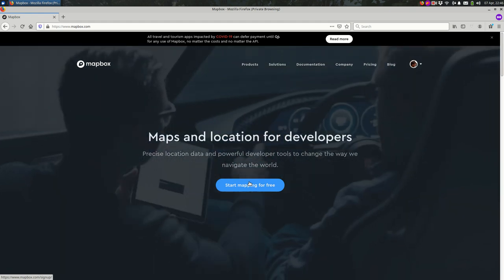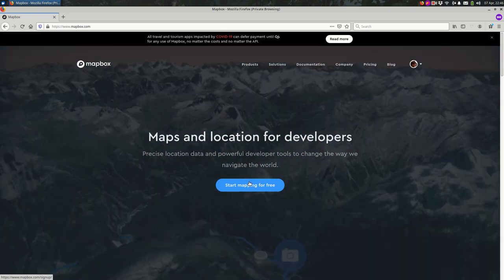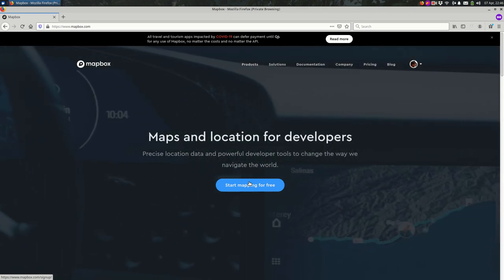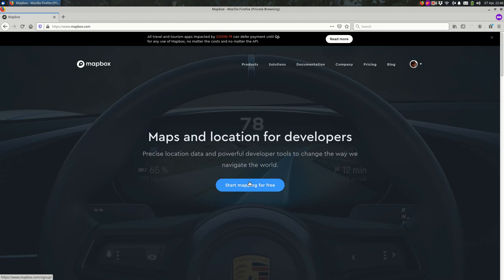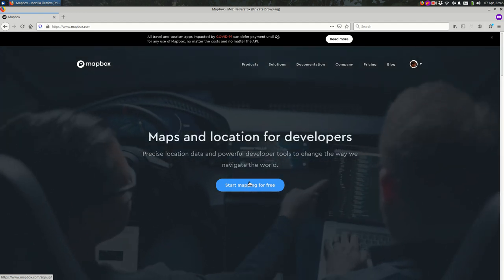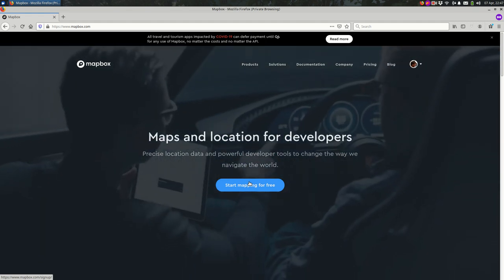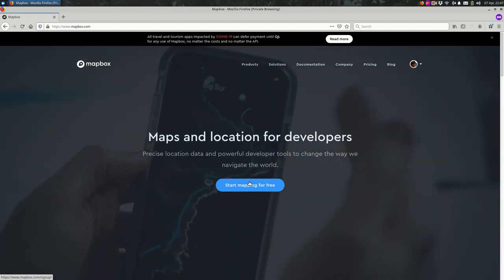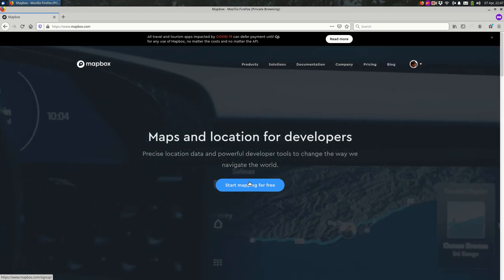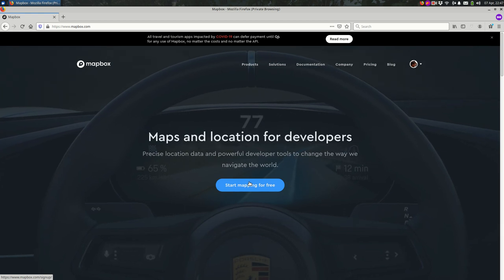Let's look at making custom basemap styles using Mapbox. Specifically, I'll be using Mapbox Studio, and the end result once we make a basemap is that you'll be able to use that in various other applications where you make maps, whether that's a GIS web mapping platform like Carto or making your own web map with JavaScript.